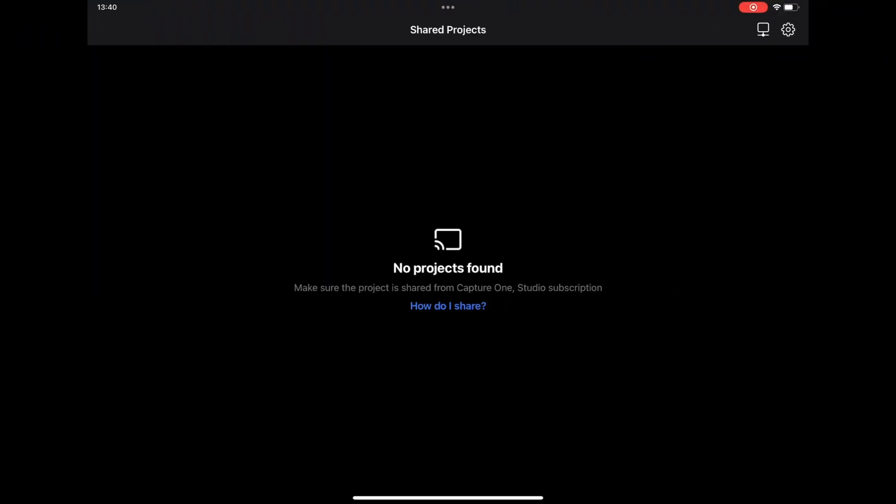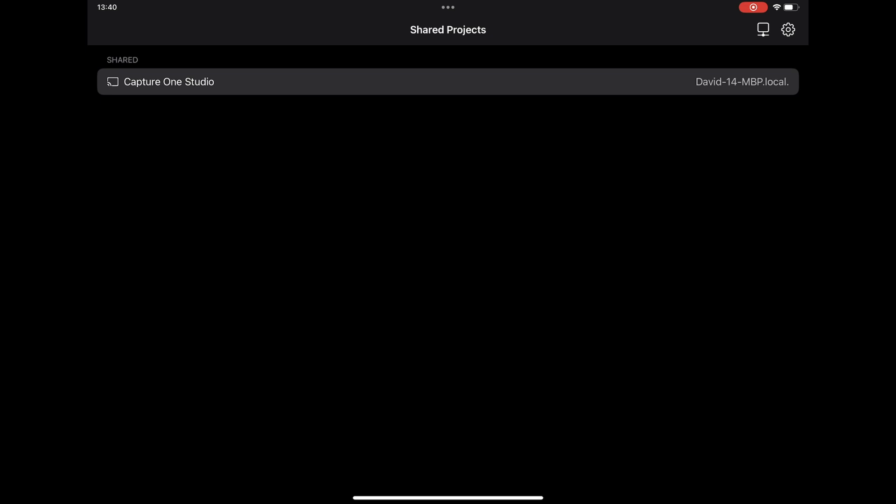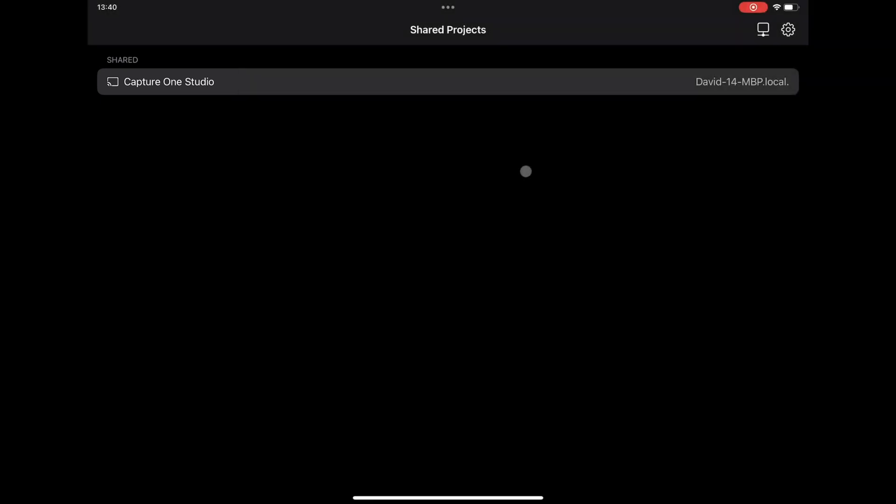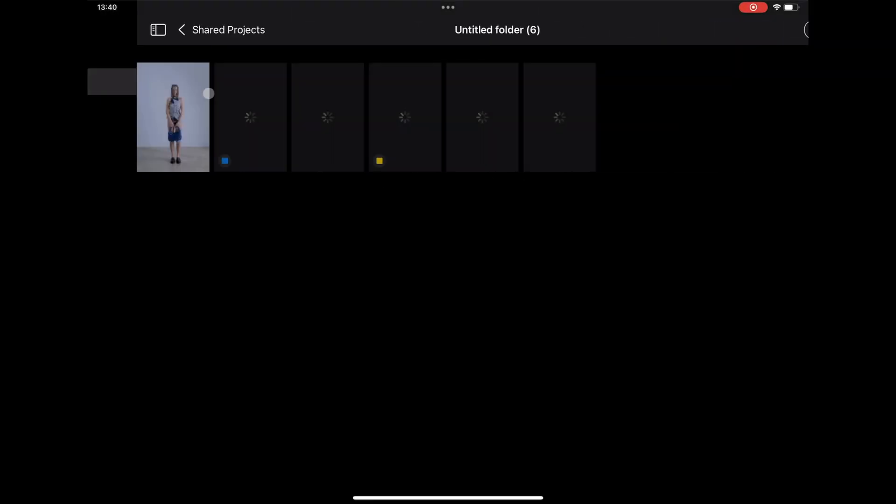When you start Live4Studio on your iPad, you'll see a list of available collections on the Shared Projects screen. The collection you shared in Capture One Studio is named after your session or catalog. Tap the document name that you wish to connect to.